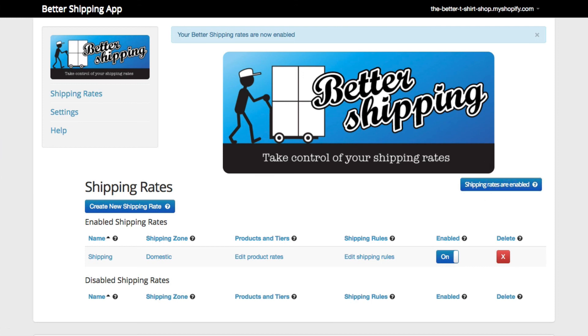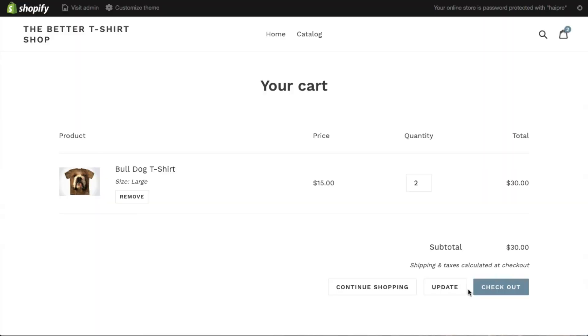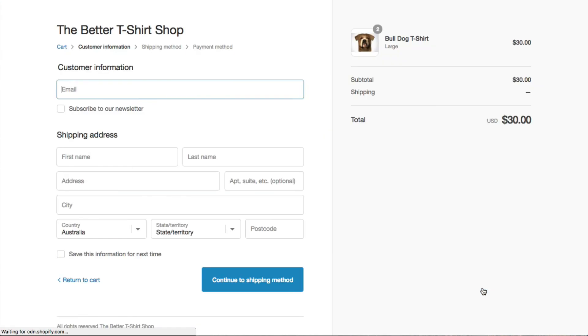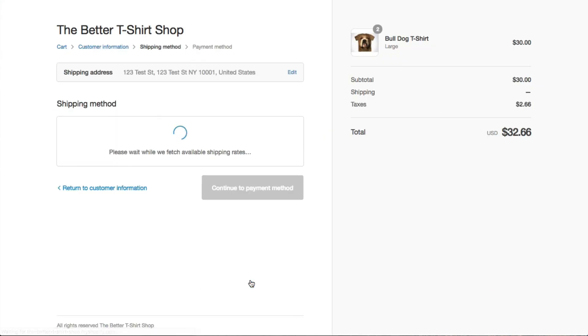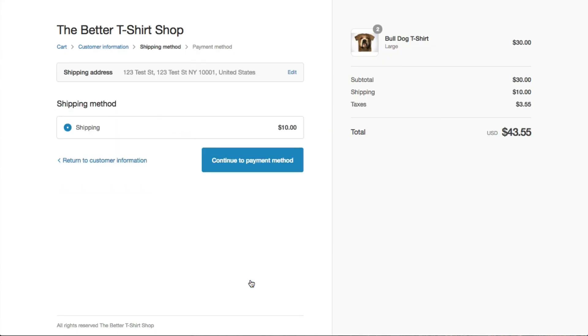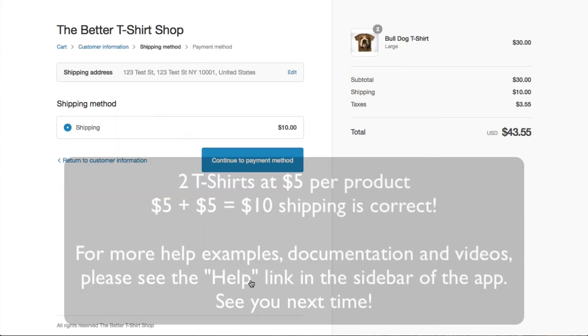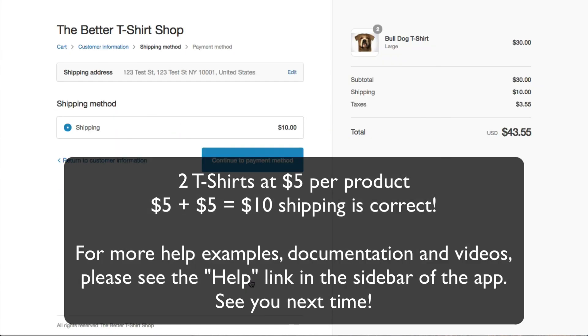Finally, let's do a quick test order and we can see that we're getting $5 per product at the checkout. If you need more information about any of the Better Shipping features please have a look at the help pages, and if you get stuck let us know and we're happy to help out.